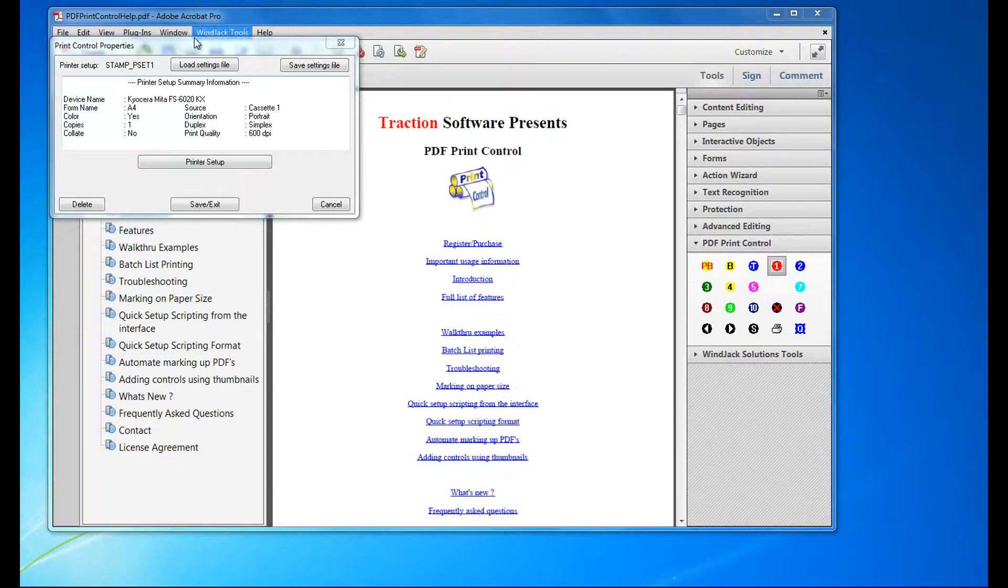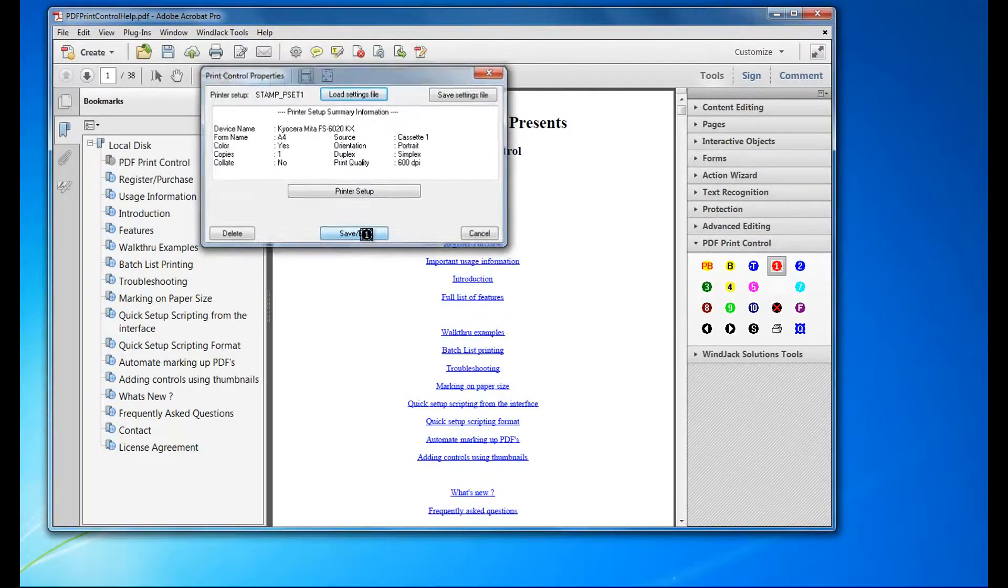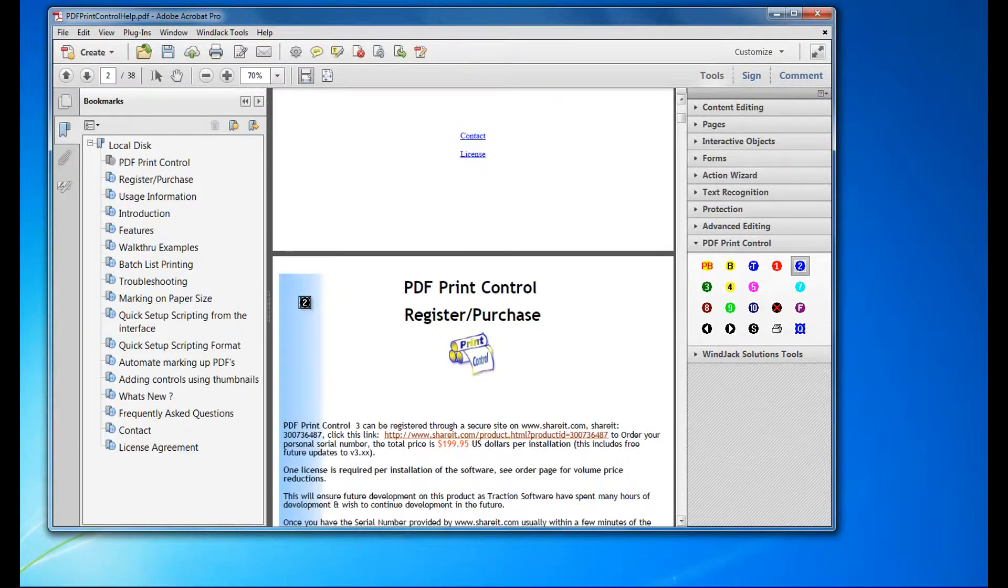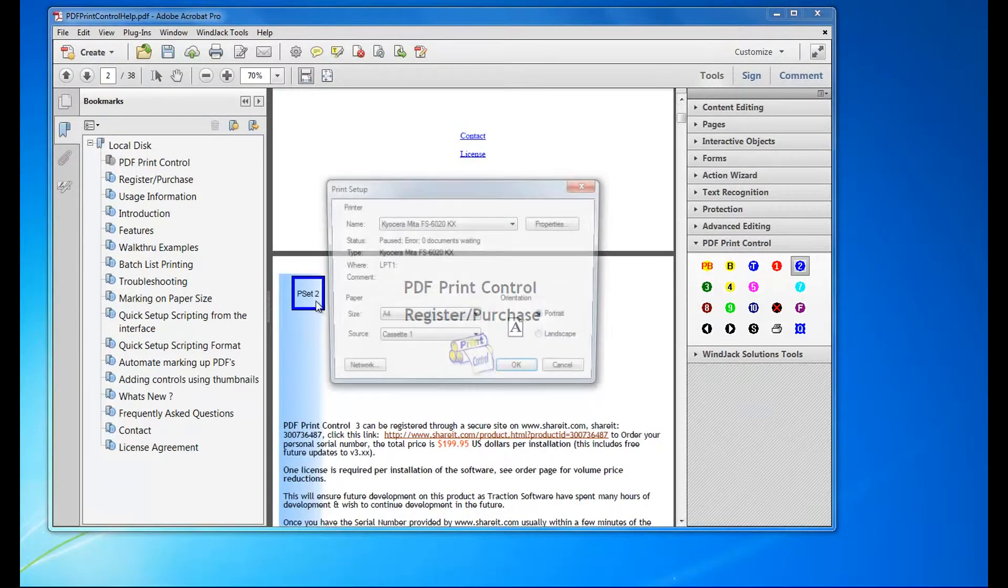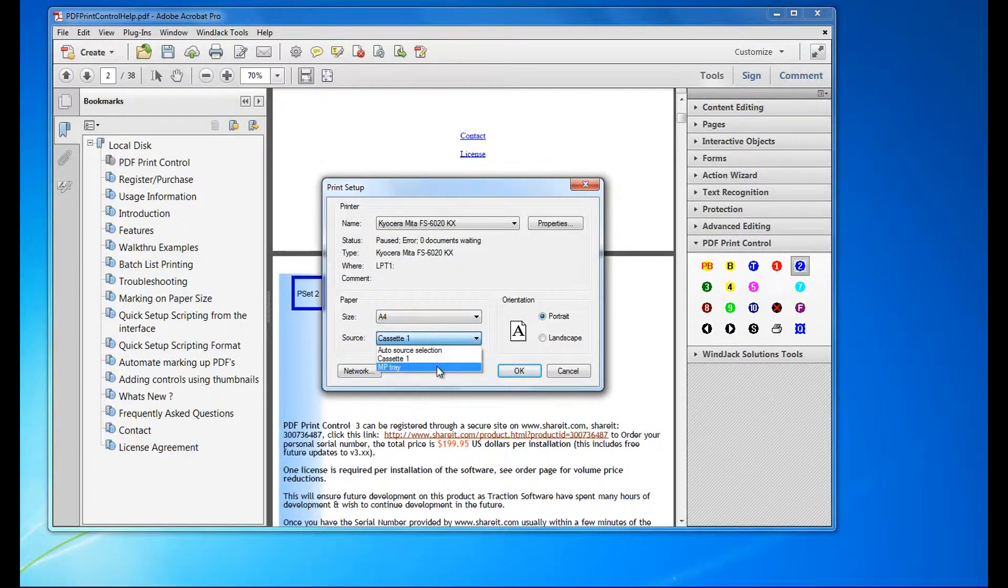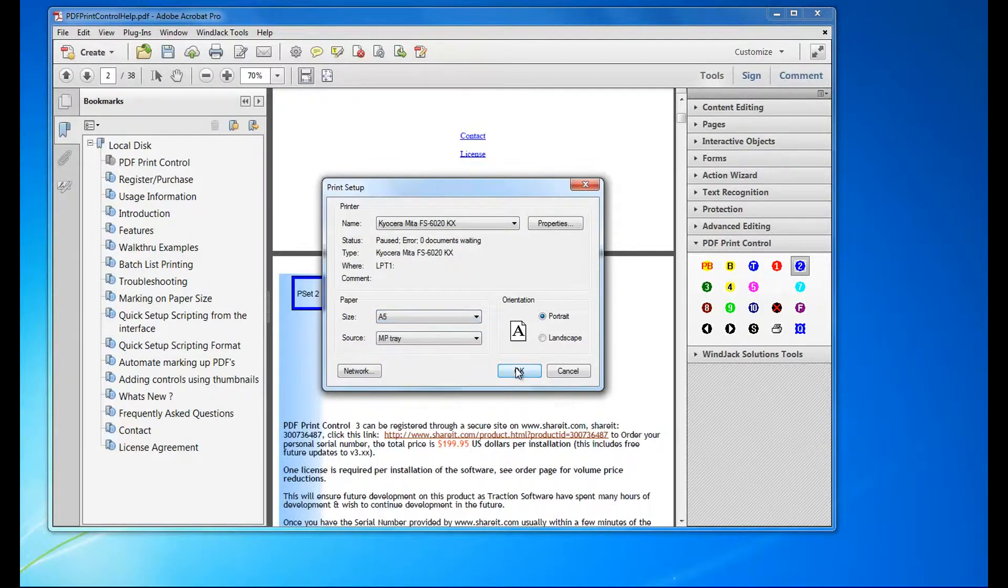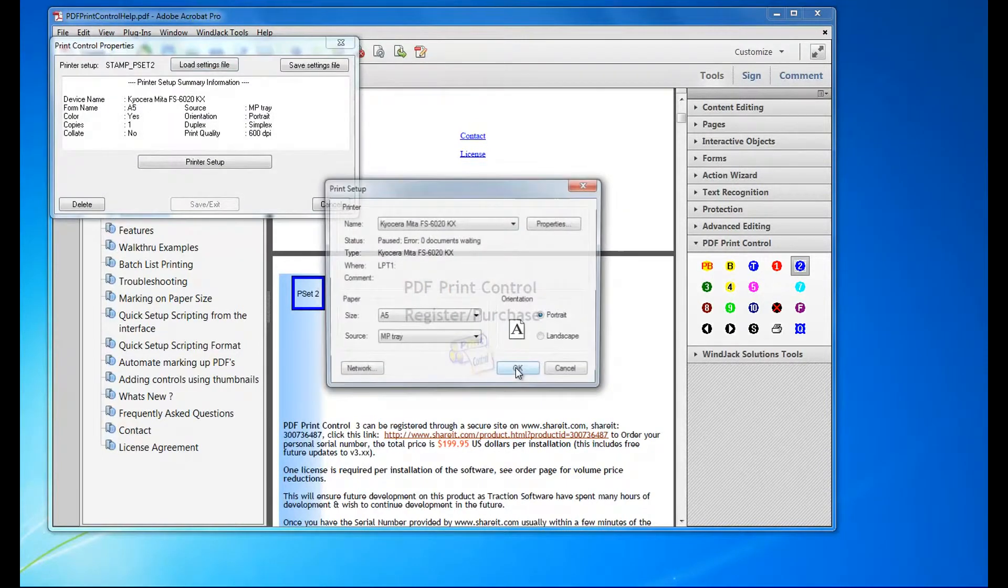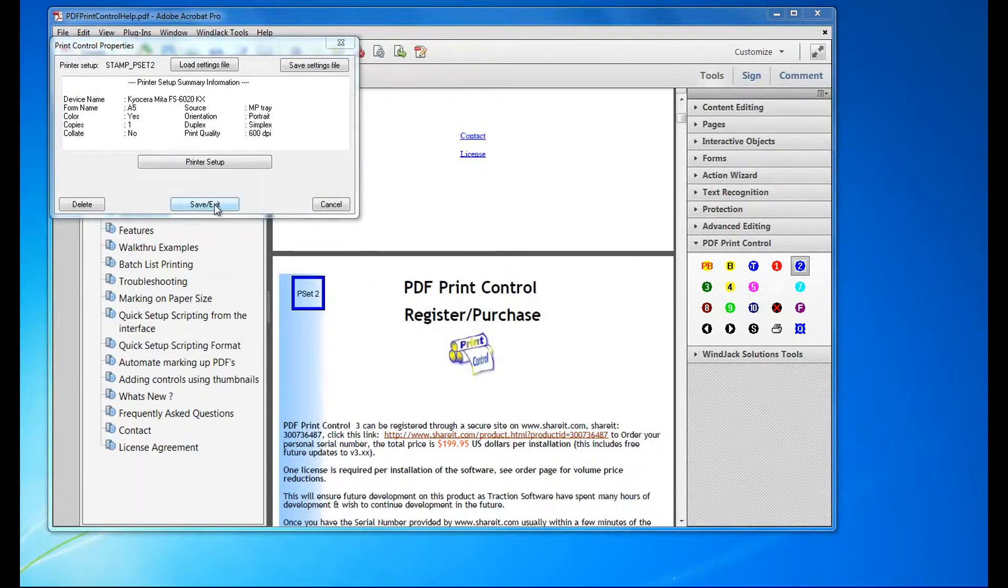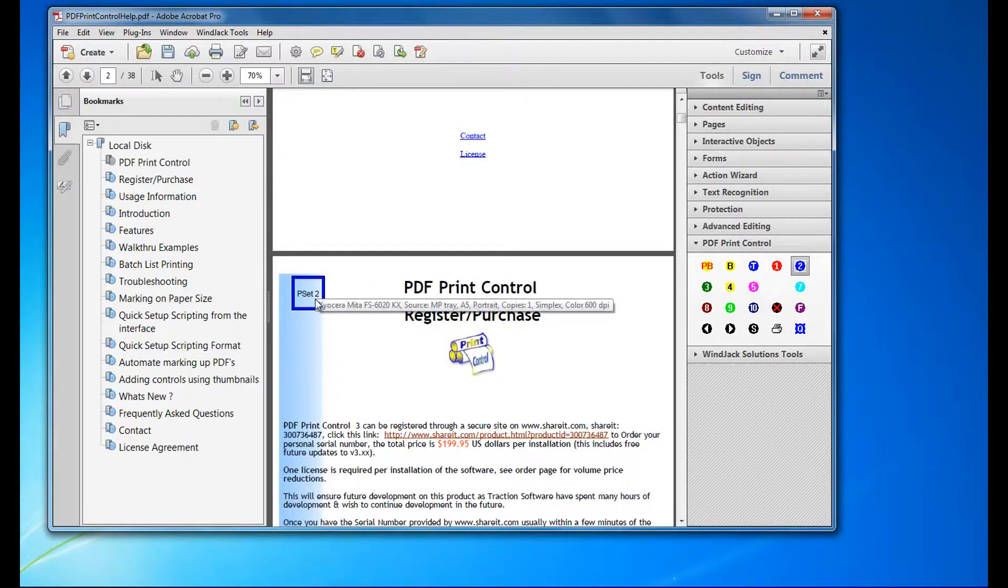Save and exit that. Now I want to go to Print Control 2 on page 2, and I want to do MP tray and A5 for example. Okay, save and exit. If you hover over, you can see the settings.